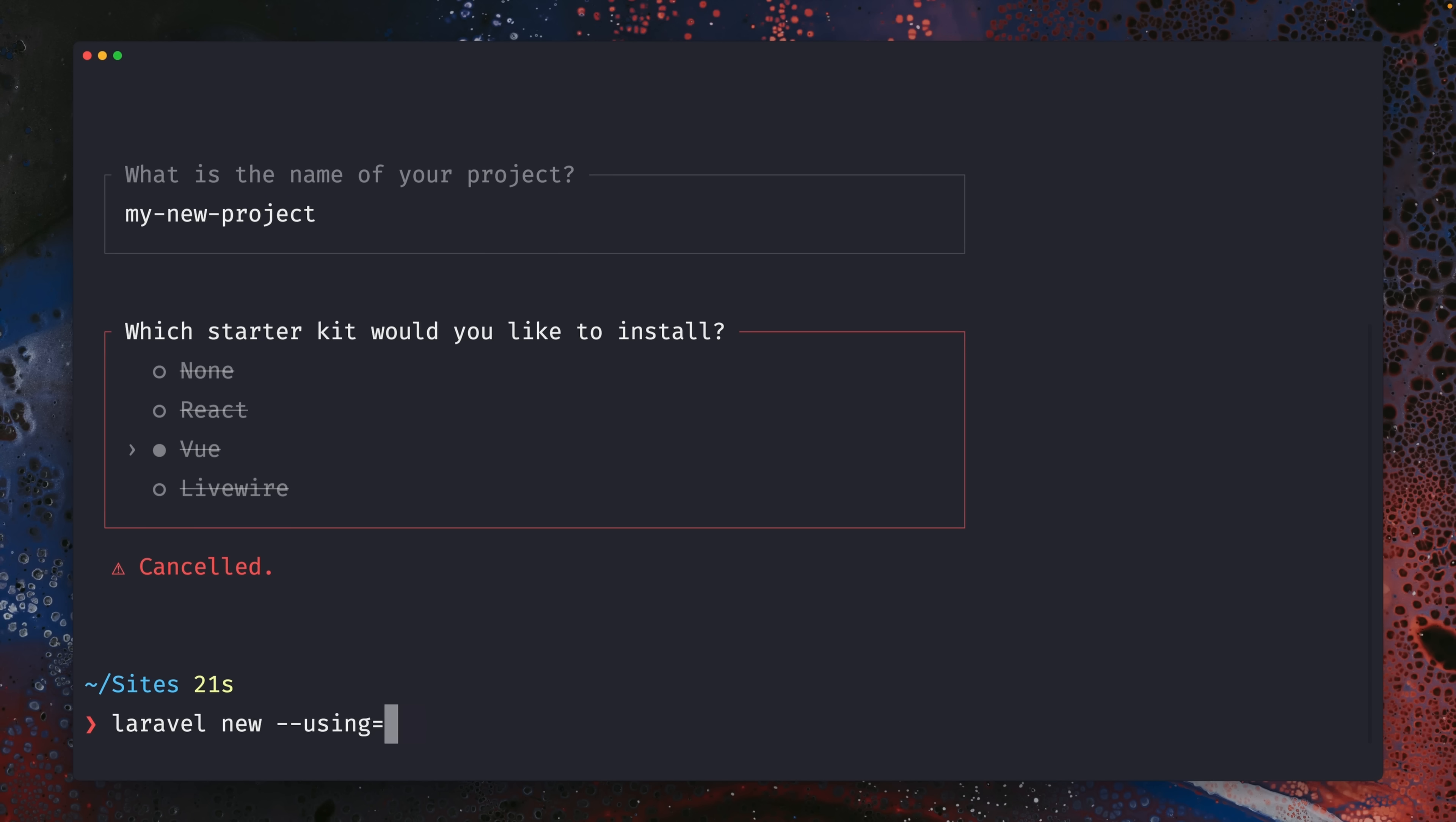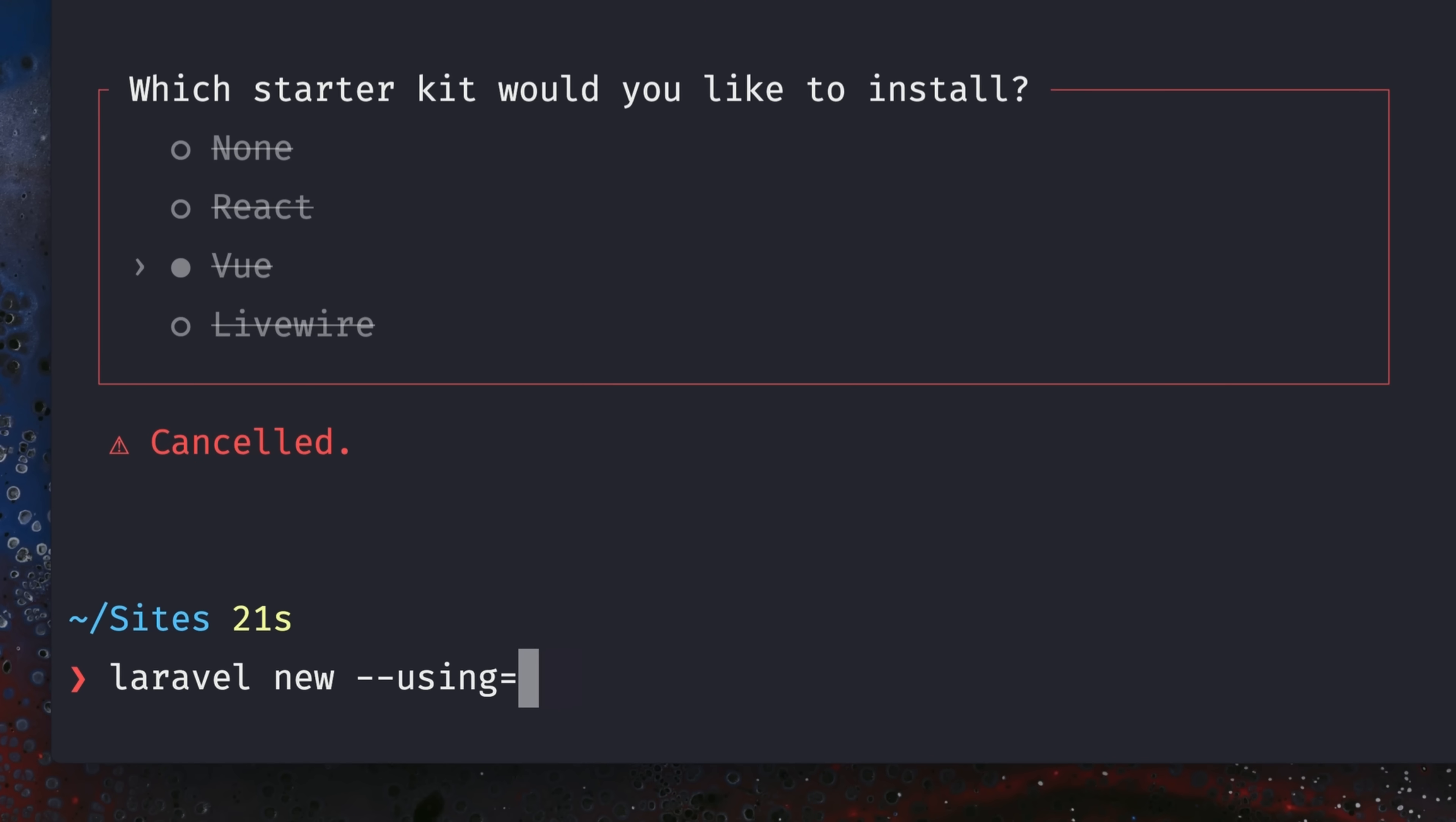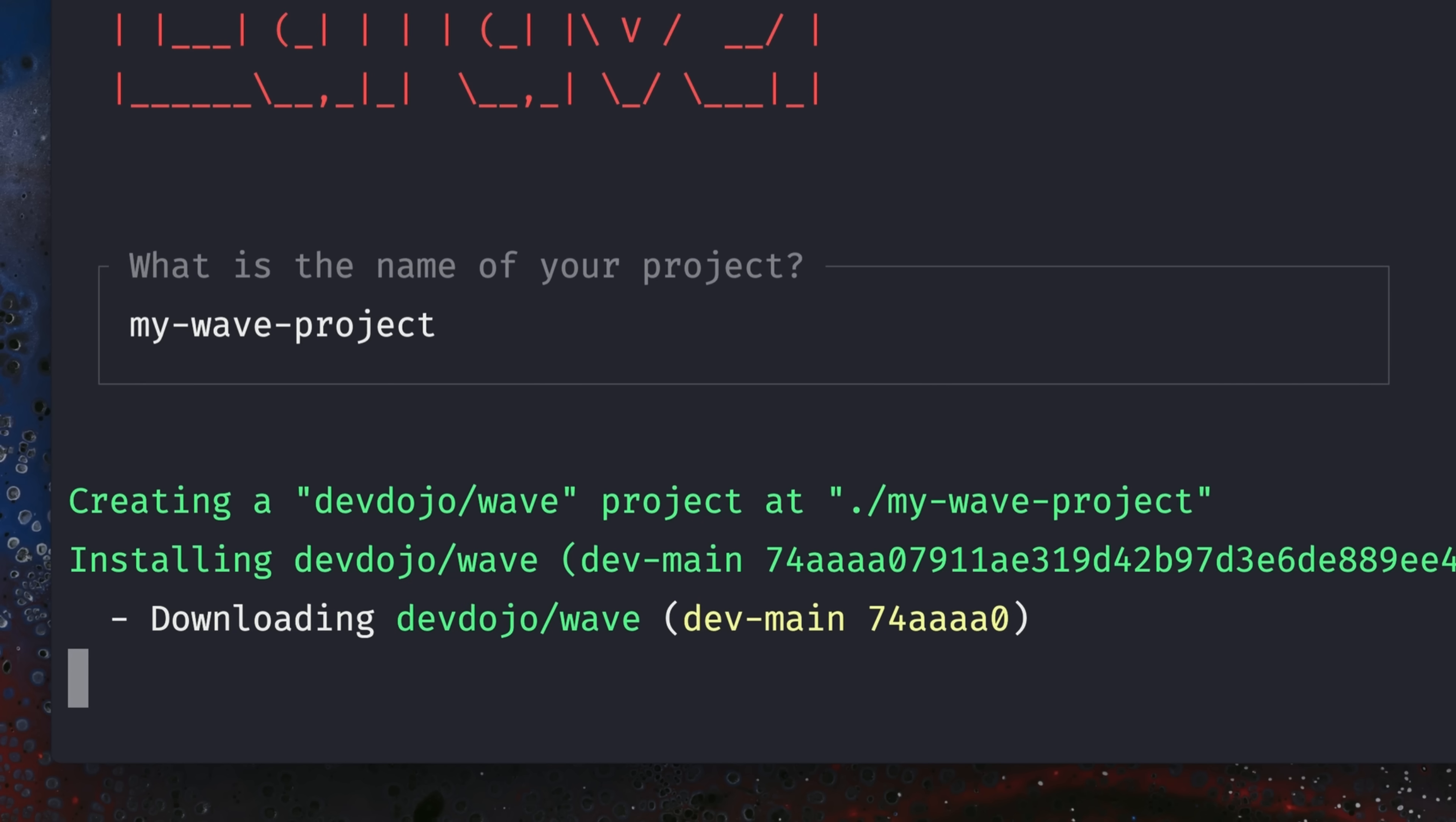You just have to provide the organization and GitHub repository name like it is on packagist. In this case, that's the DevDojo and the application is called Wave. Alright, here we go. Let's give this a name, my Wave project. And here we go.